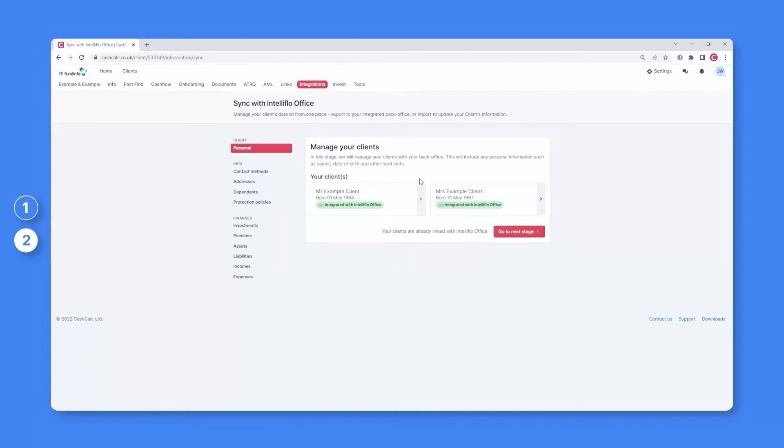Now, the first thing you'll see on this page is that both clients are integrated with your IntelliFlow Office account, highlighted here in green. This means their profile within IntelliFlow Office is linked to their profile within CashCalc, allowing for information to be exchanged between the two,